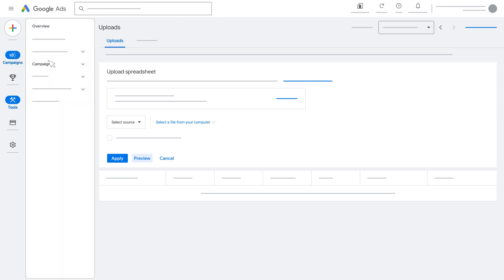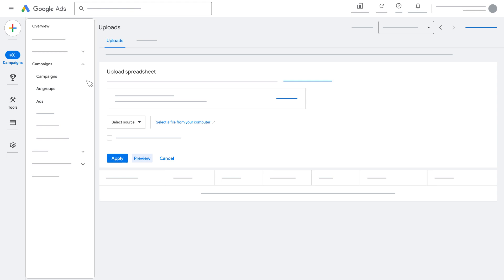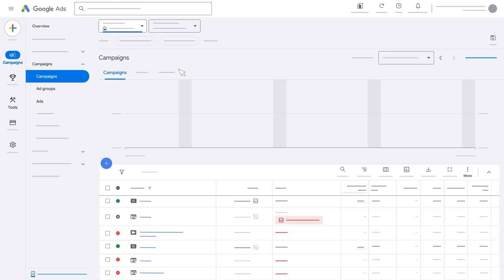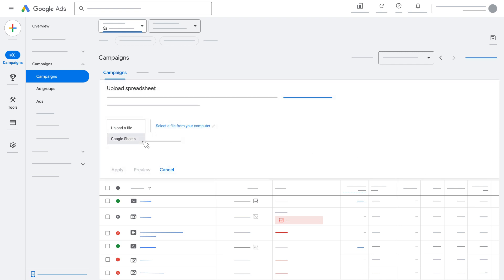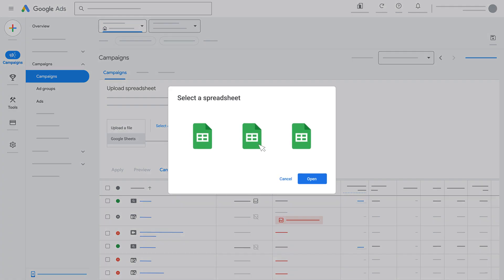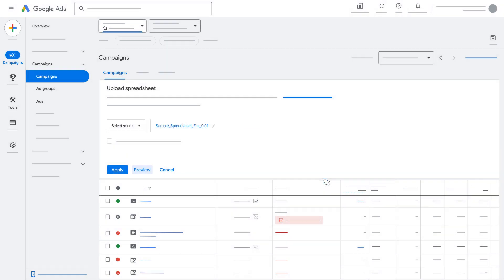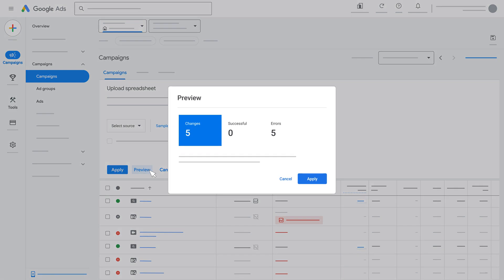You can also upload your spreadsheet through the campaigns ad group ads pages using the following steps. Click the three-dot icon. Click the Upload icon. Choose the spreadsheet you want to upload. Click Open. Click Preview if you wish to preview the data before uploading. Click Apply.